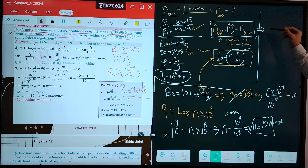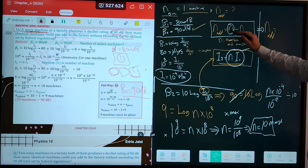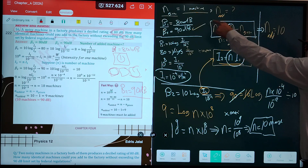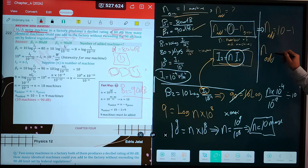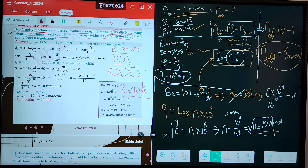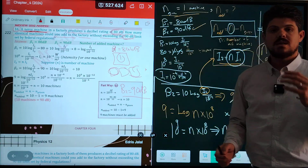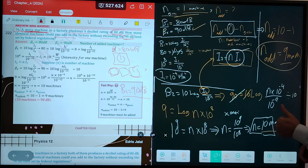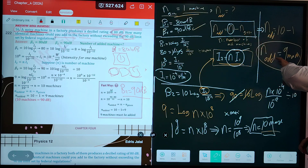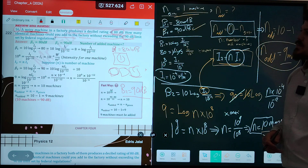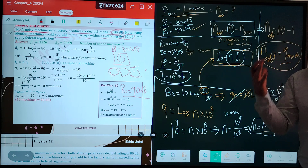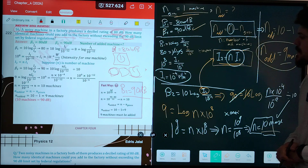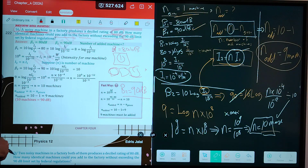Replace into the equation to find N-added: N-added equals N minus N-given equals 10 minus 1 equals 9 machines. The final answer is 9 machines must be added. If the question asks for the entire machines in the factory, the answer is 10. But for the number of added machines, it is 9.